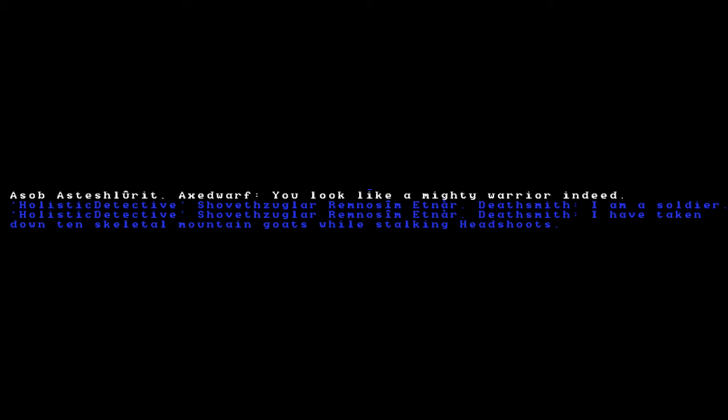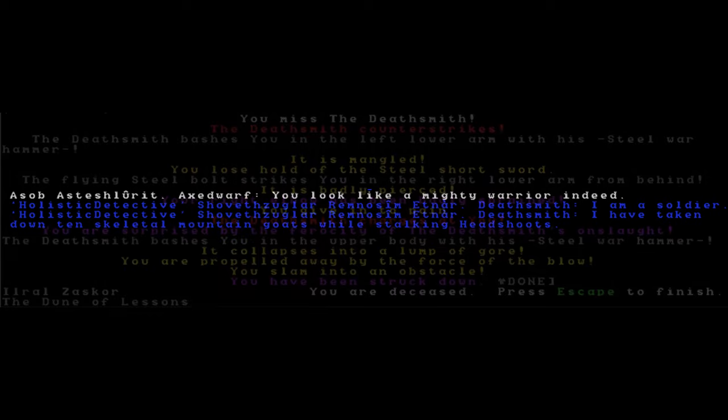Asob Asteshulurit, Axedwarf, says: You look like a mighty warrior indeed. Holistic Detective says: I am a soldier. I have taken down ten skeletal mountain goats while stalking Headchutes.